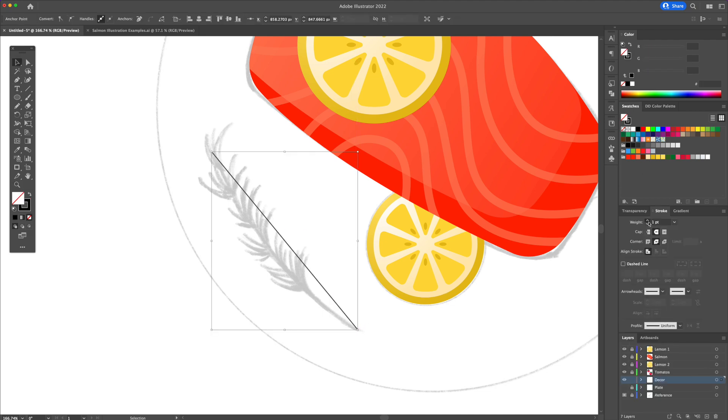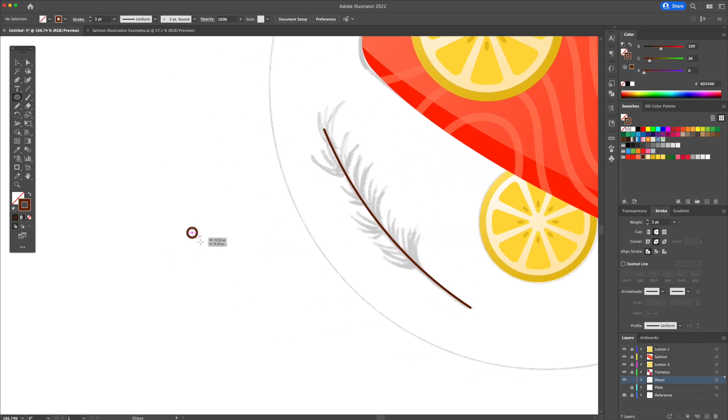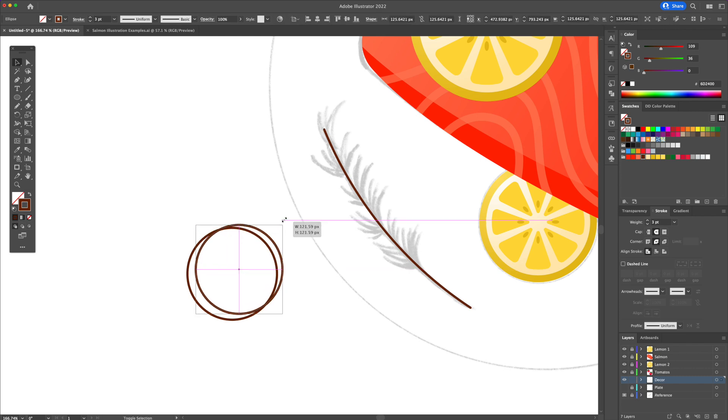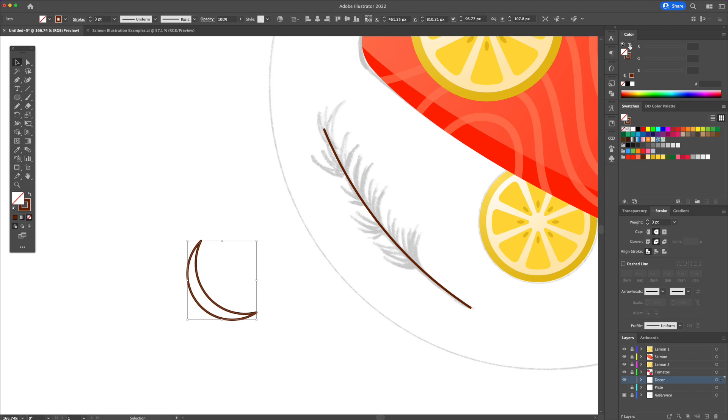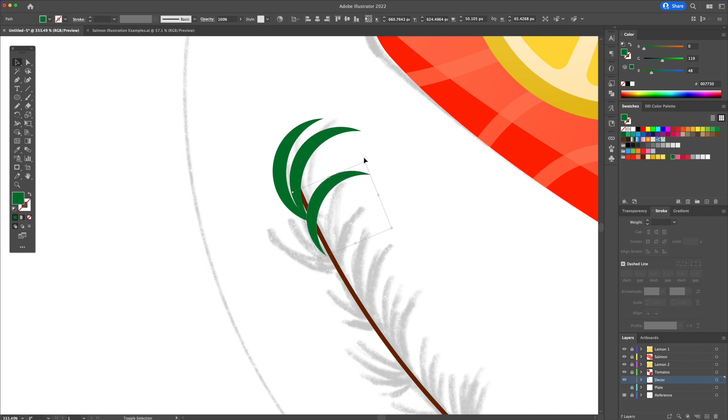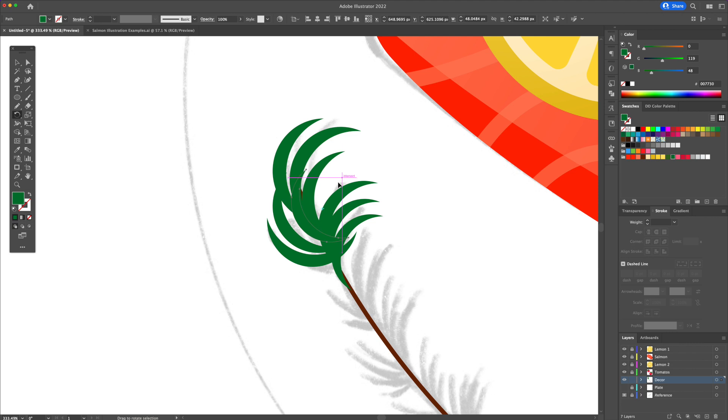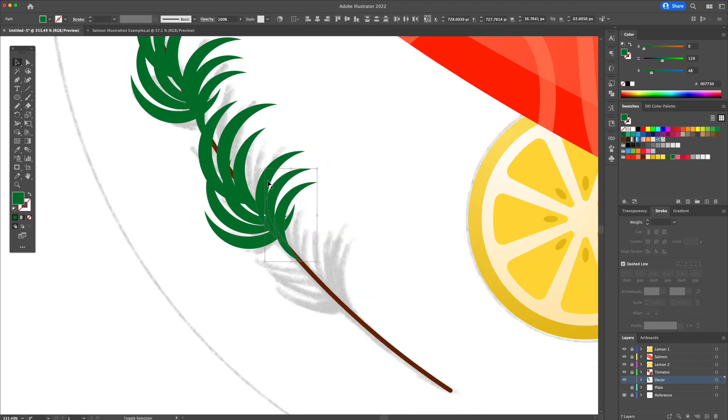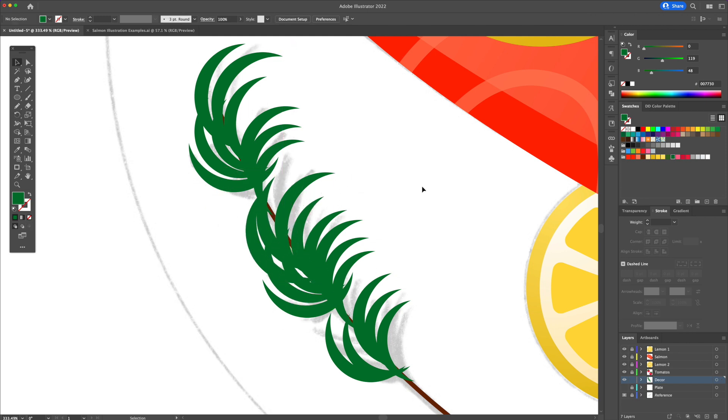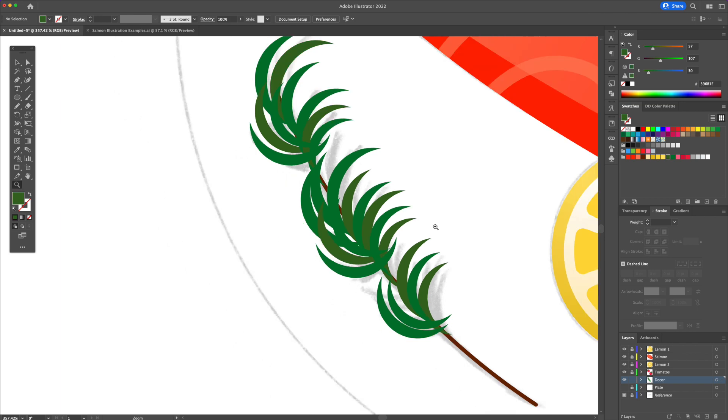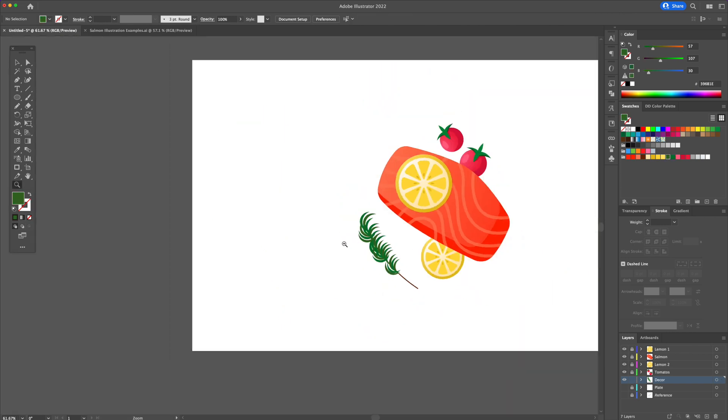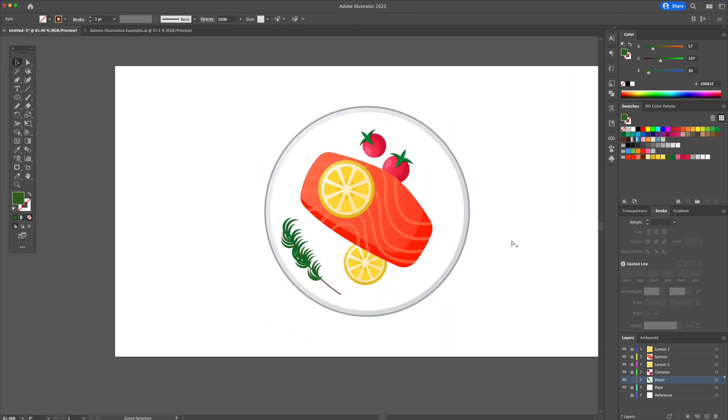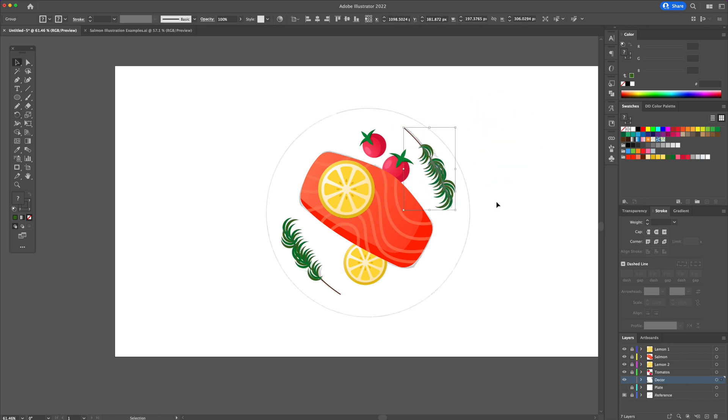For the final part, we will add the plate decors. We will combine two circles together and use a shape builder tool to remove the unnecessary shapes. Let's make it green. Let's place the leaves on the branch and multiply them and play with the placement. Finally, once we're done, duplicate it and place it on the other side of the plate.